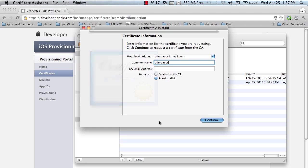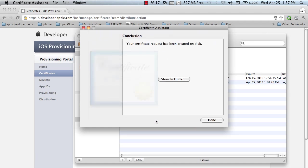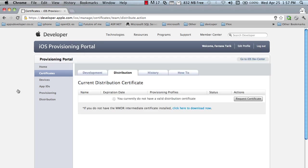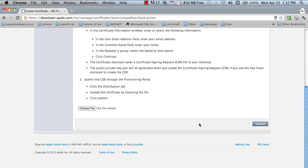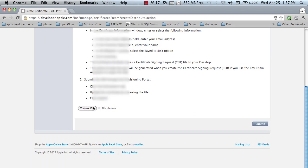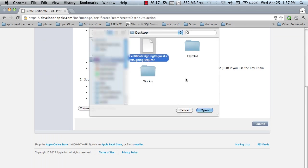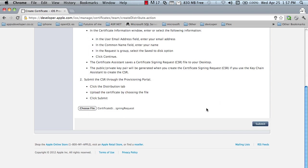I'm saving it on my desktop. Done. Then click on the request certificate. Choose file and choose the file you just created. Click submit.